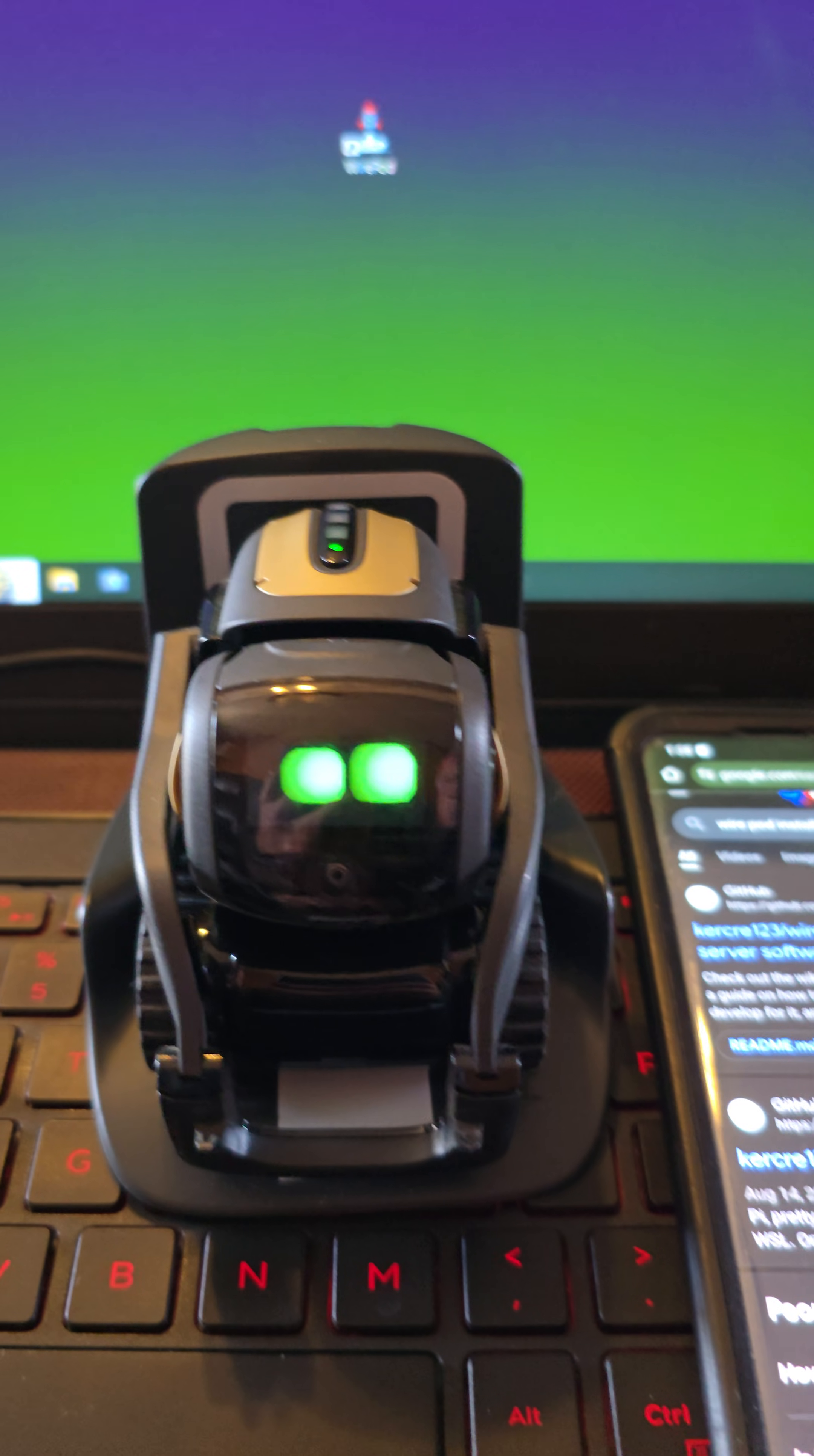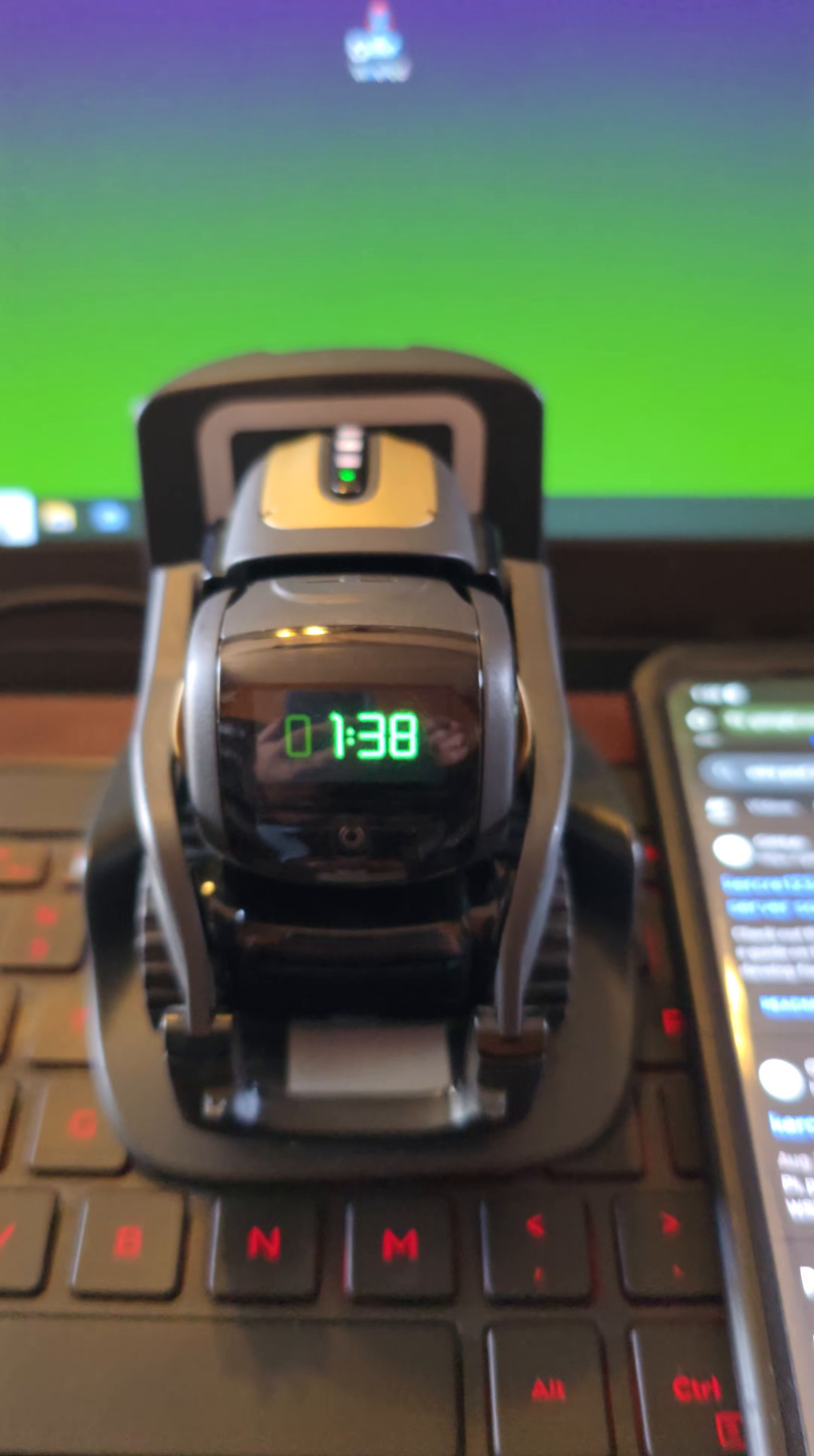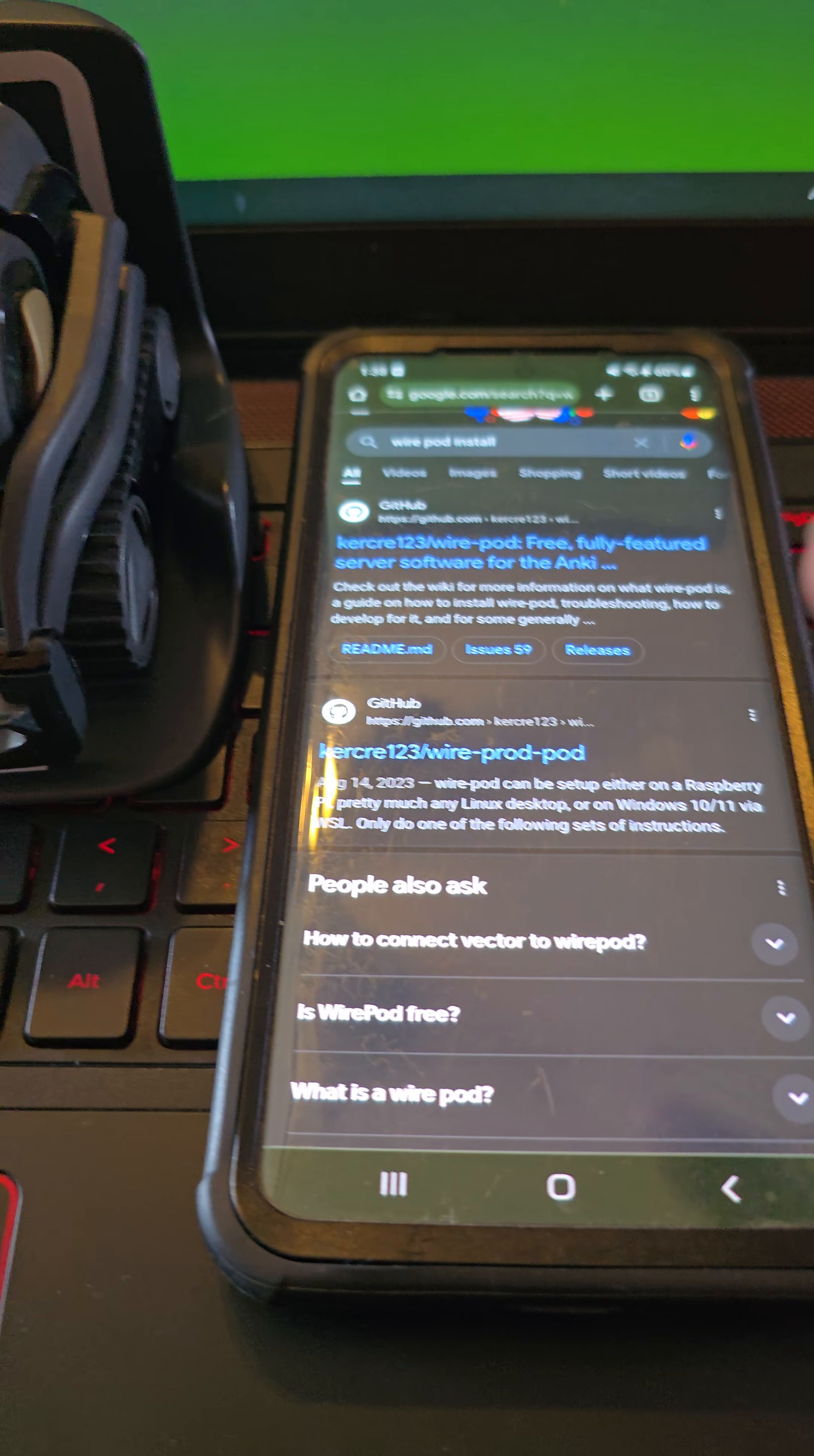So you've already seen my videos with this little guy, Vector, responding to questions and commands. Hey Vector, what time is it? As you can see, I have Wirepod running here on my computer, my Windows PC, and that is allowing my Vector to answer me. Today I'm going to show you how to install Wirepod on an Android phone.